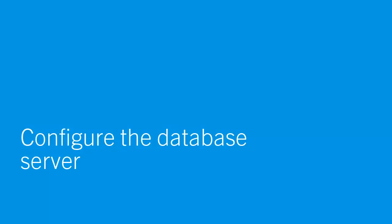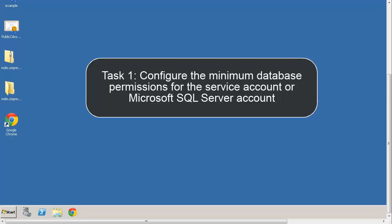Configure the Database Server. The first step is to configure the minimum database permissions for the service account or Microsoft SQL Server account.